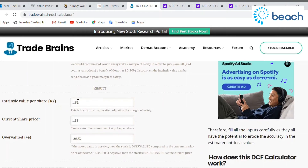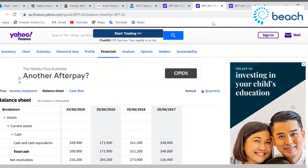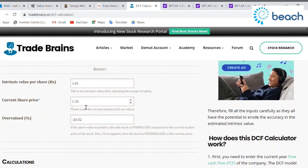So the calculator is saying the intrinsic value is $1.81. The current share price is $1.33. That puts it at 26% undervalued. If the percentage were above zero, it would be overvalued; if it's negative, it potentially means the business is undervalued and trading below intrinsic value.